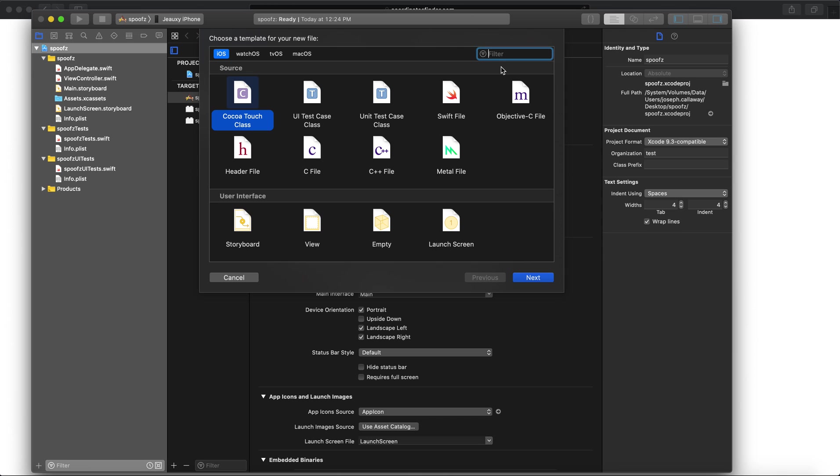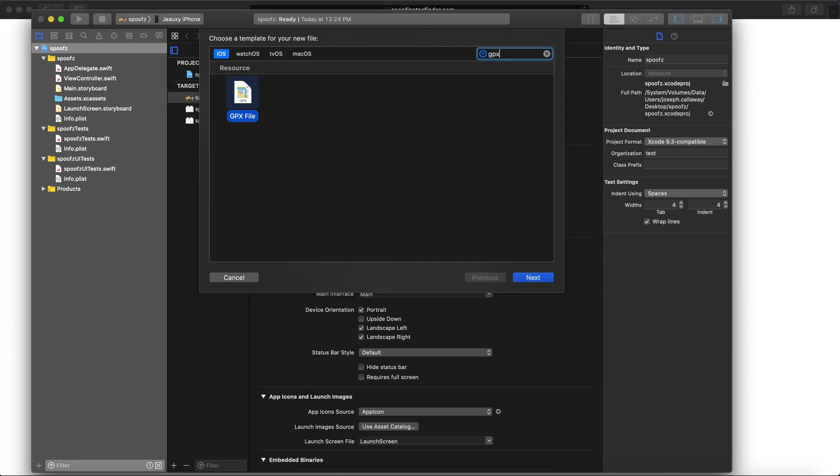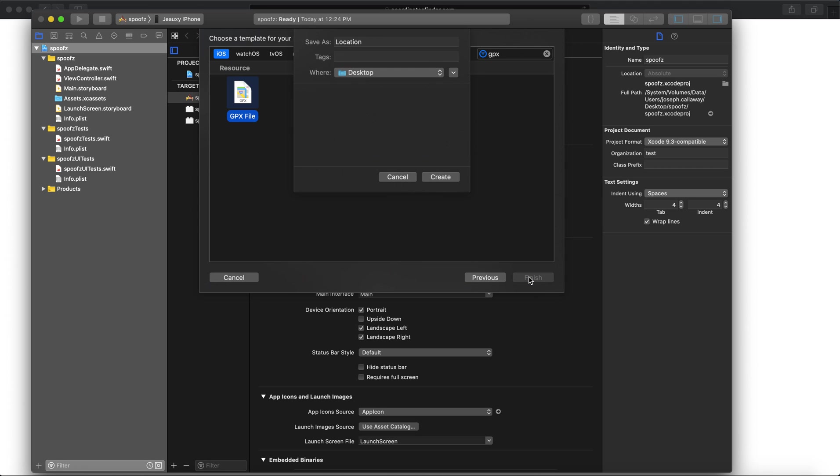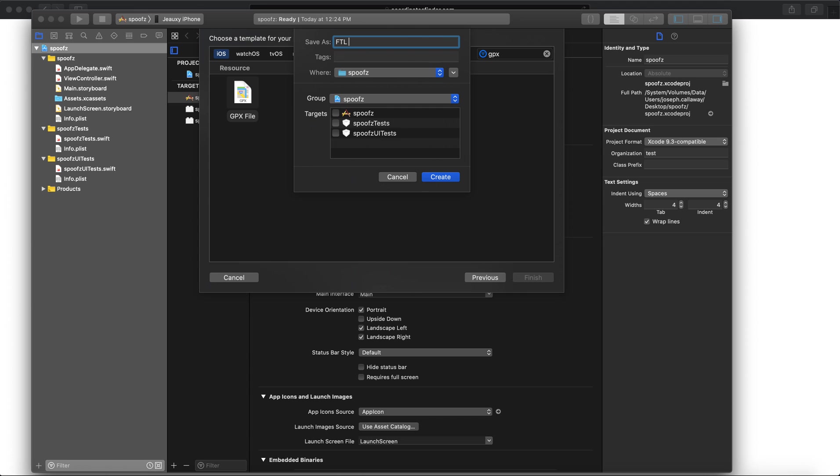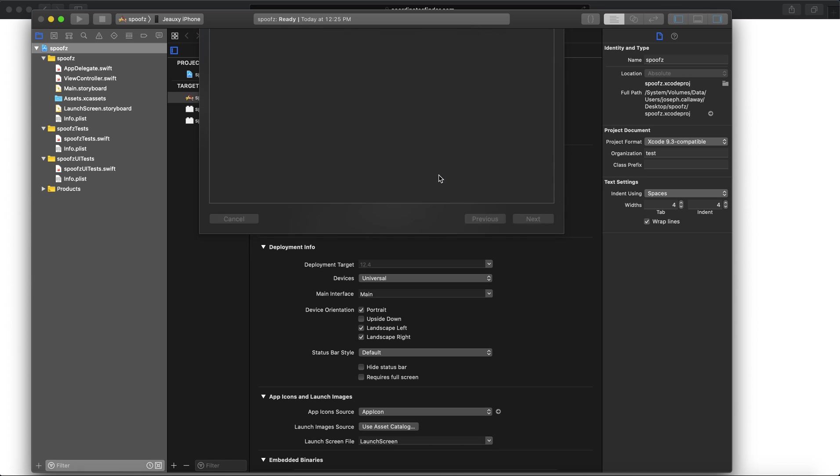From the filter, just do GPX. It's going to show you the GPX file, click the GPX file, click Next. Right here is the location. I like to organize it by what I'm doing. If I do Footlocker LA or Footlocker Chicago or whatever. In this case, I'm going to do Staples because it's Staples Center. You don't have to change any of this, it's already defaulted. It's going to add it into the project over here. Click Create.